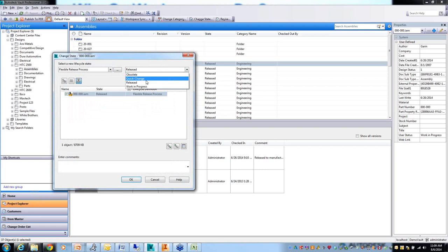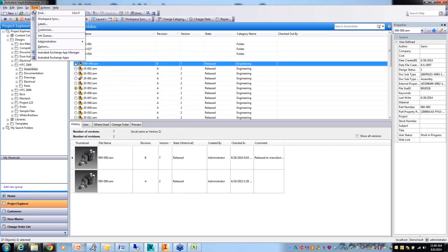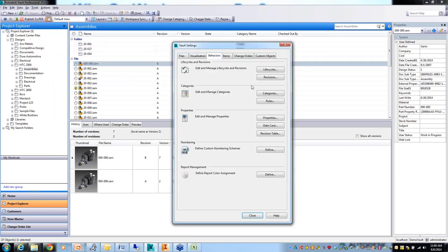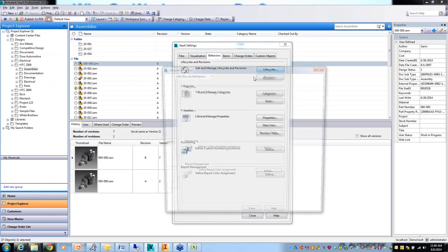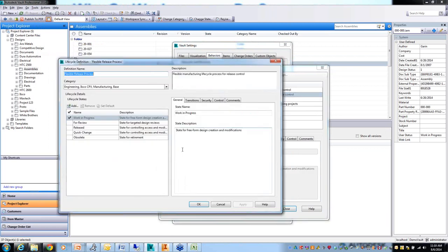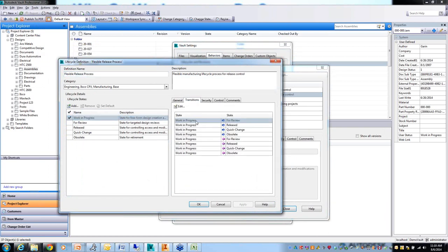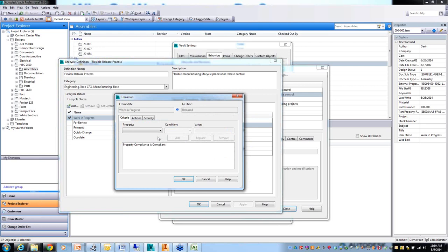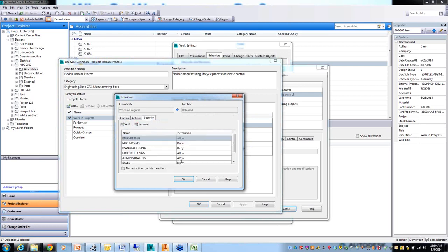These document life cycles which control the file state and the releases and revisions are totally customizable. You can have as many different document life cycle states as you need, have those assigned to different types of files. In the administrator, I have administrative rights, so I can go to behaviors, life cycles. I've defined different life cycle workflow processes for different types of change, different types of documents. We can edit any of these, and you can say what category of documents they apply to. You can have as many different states as you wish. You can control what transitions are possible.